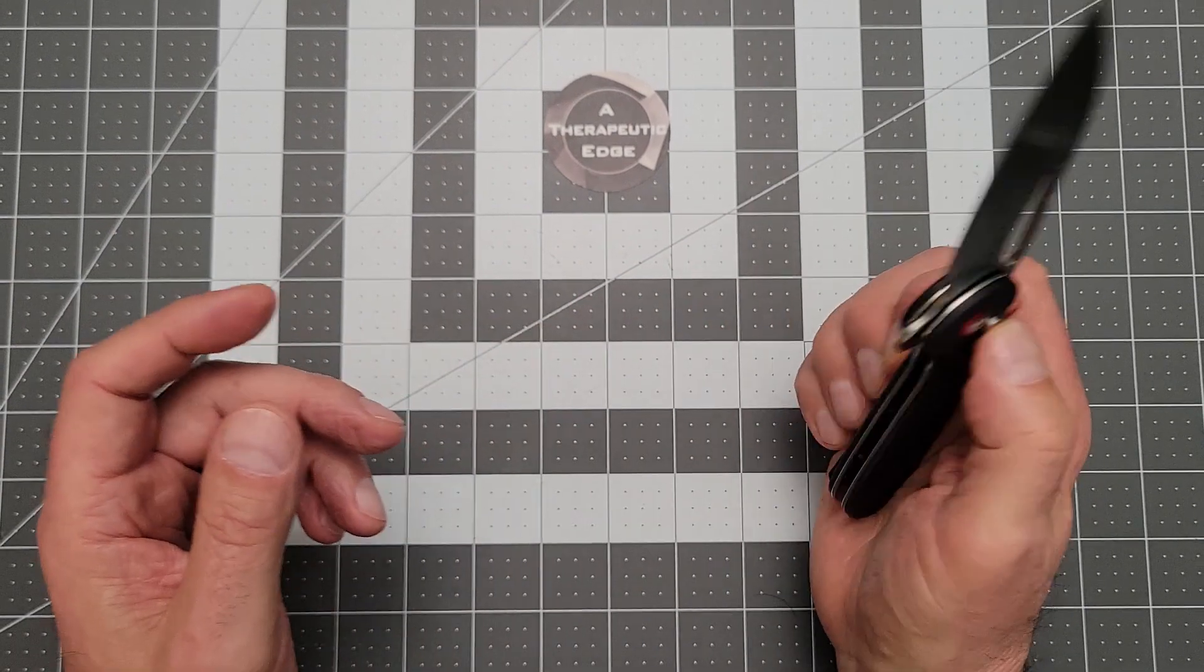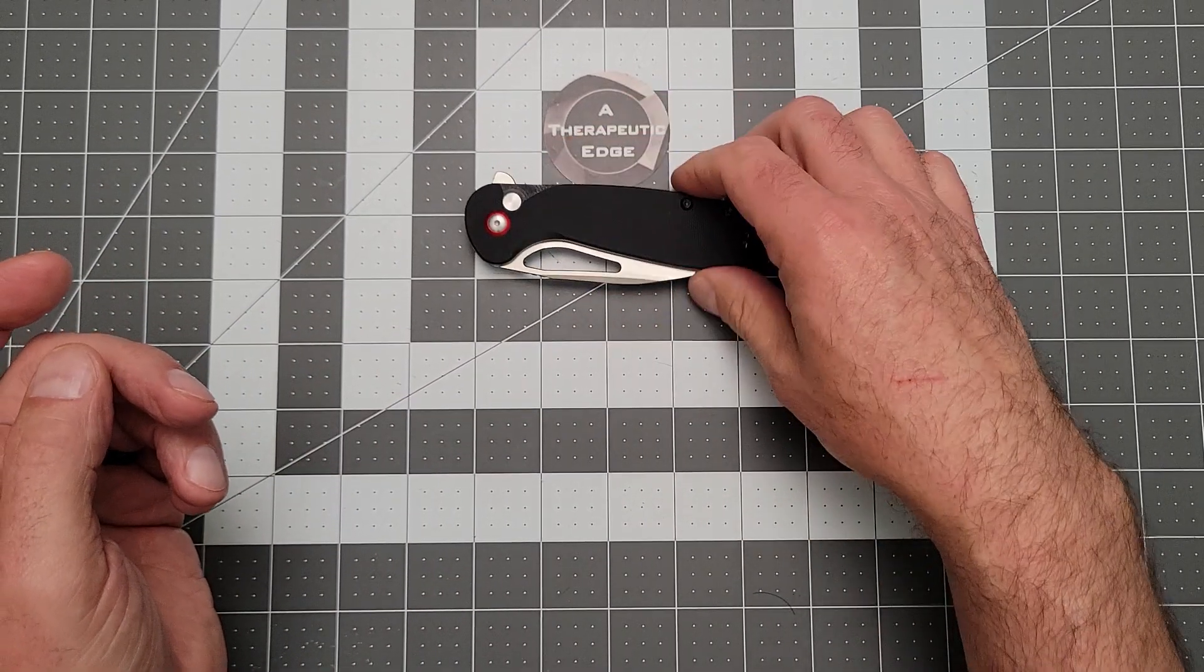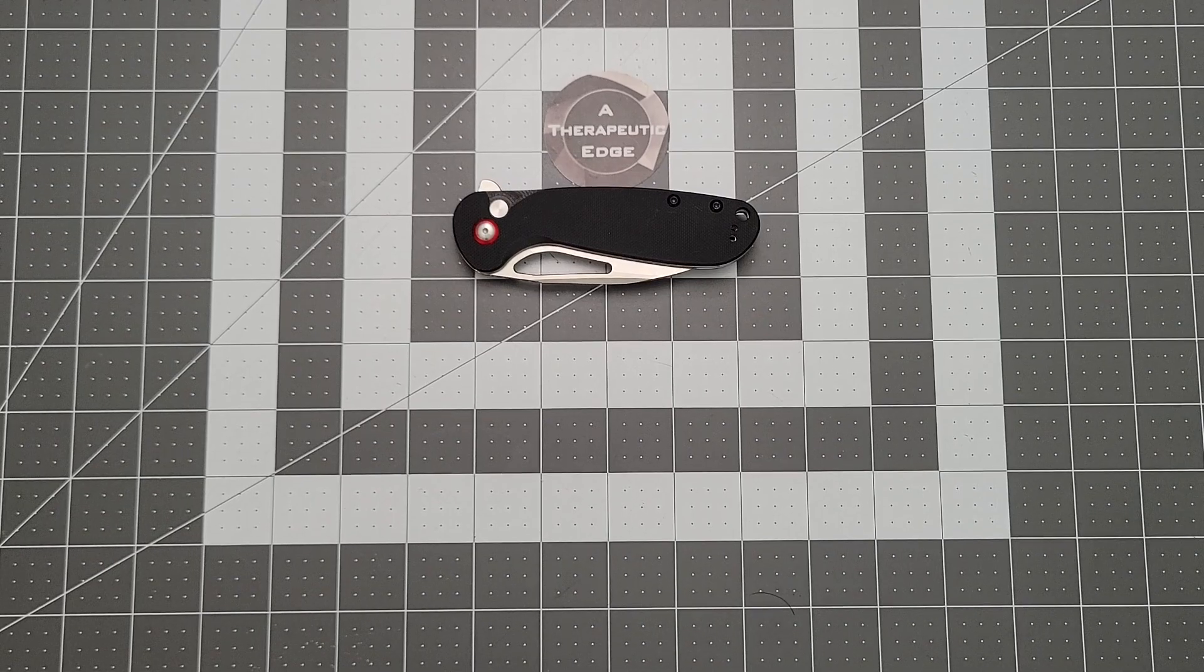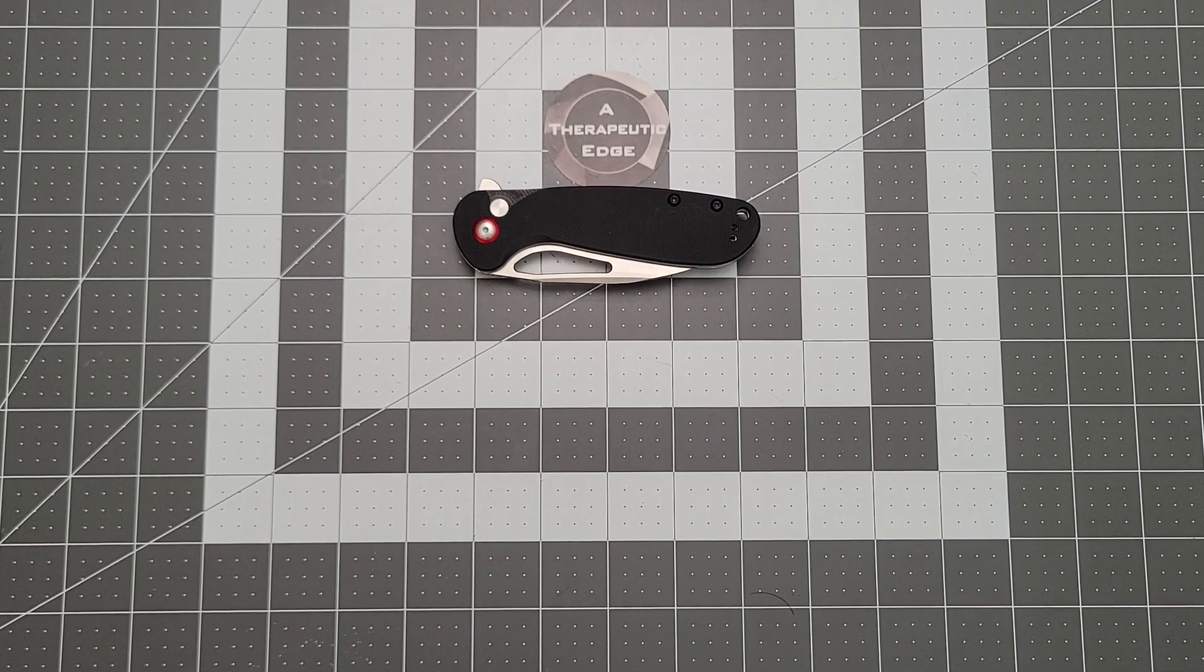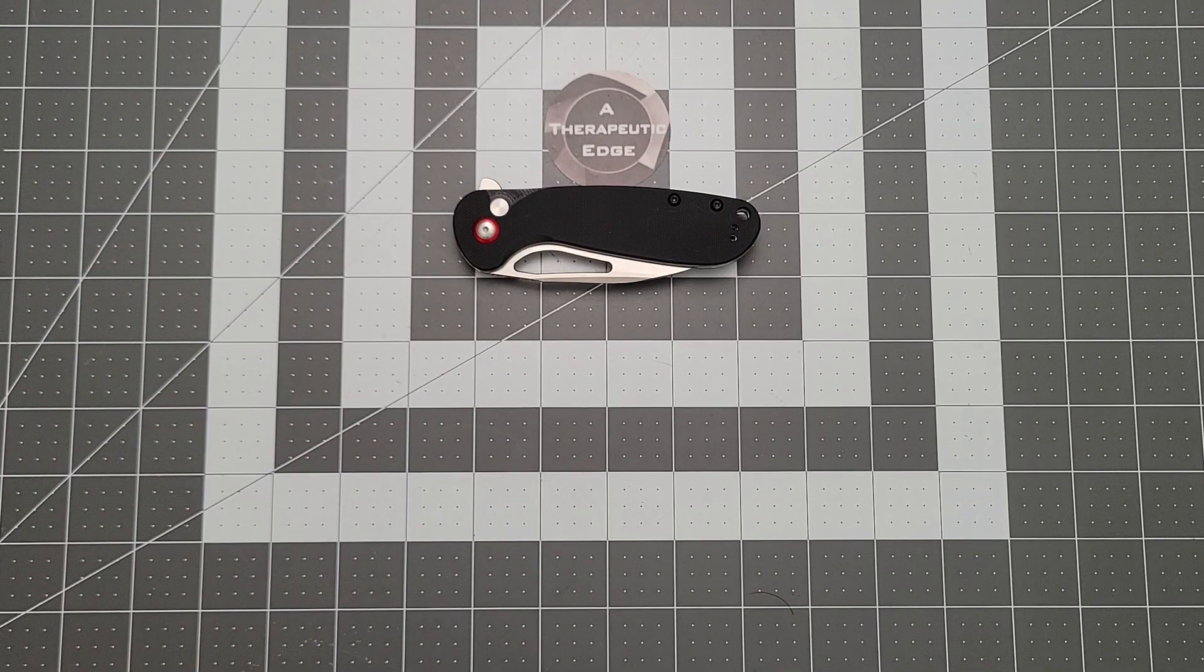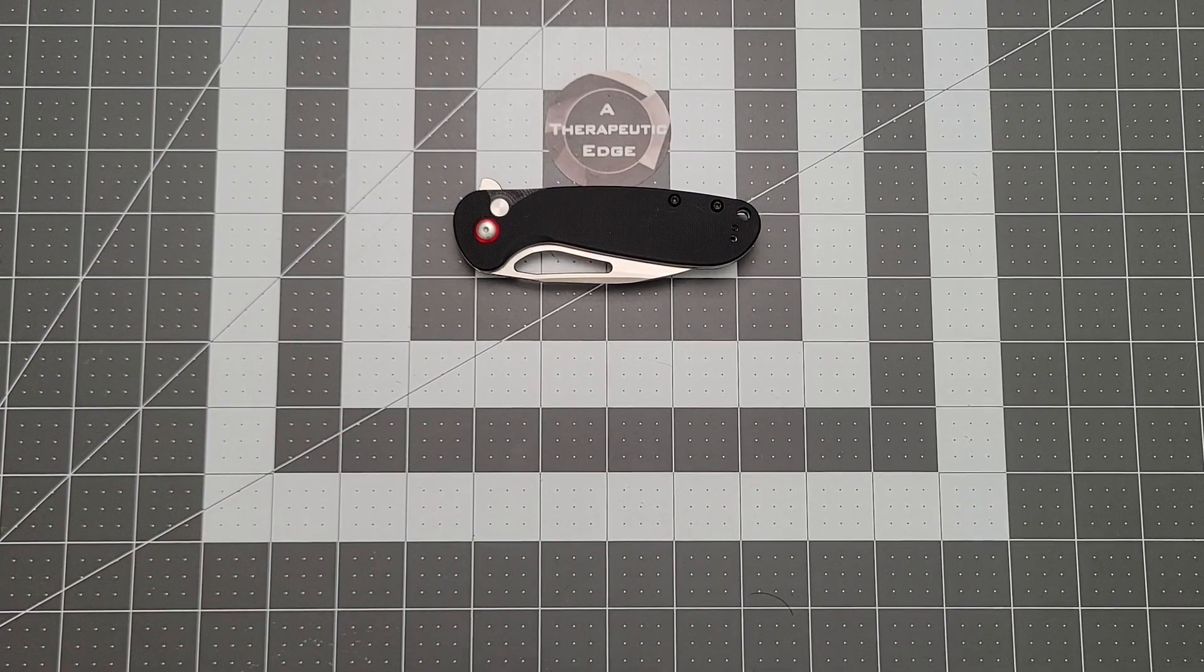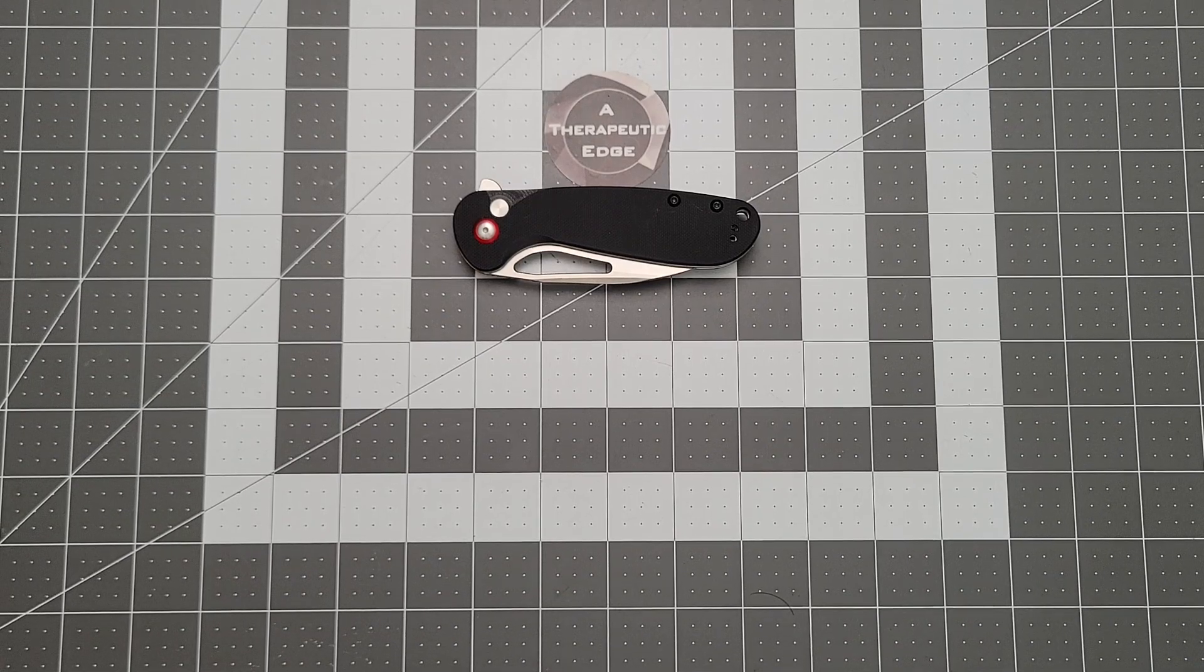This is the CJRB Lago. It is a cool new knife from the folks at CJRB. It is an excellent button lock. It is well done. Very comfortable in hand and very slicey. There will be a link to where you can find one for yourself down in the description. And I hope that you've enjoyed this video. We'll see you next time.